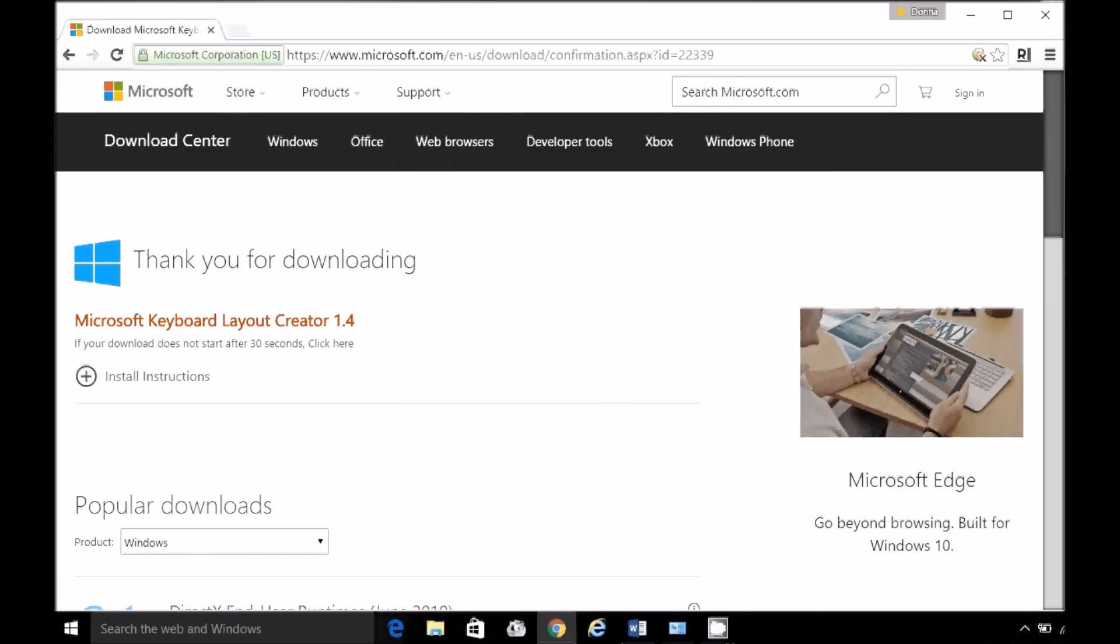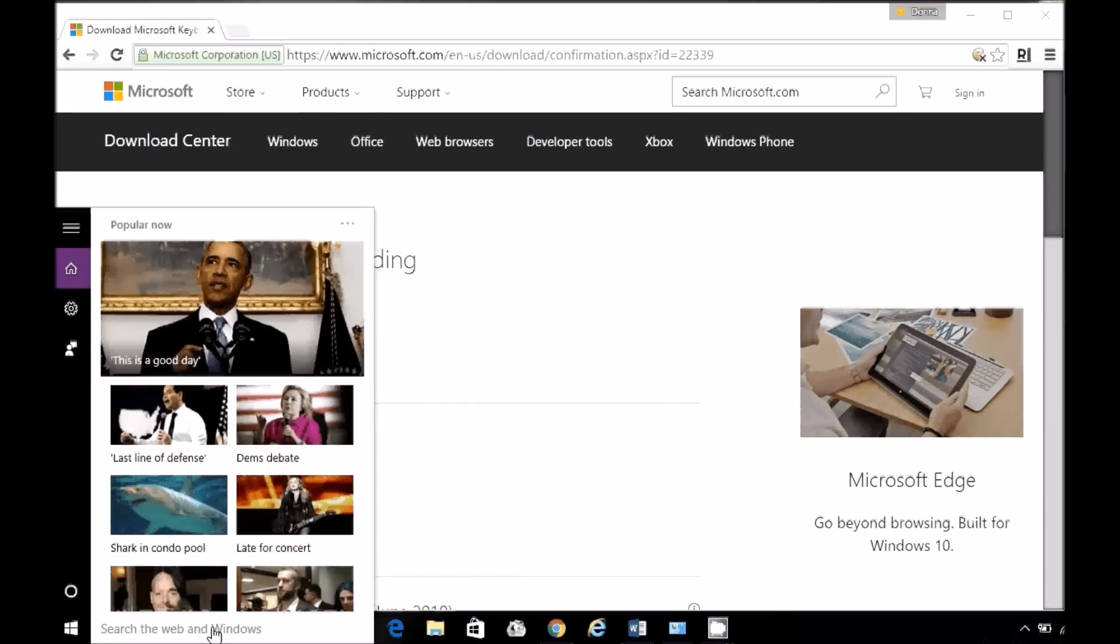Now that's successful. We're going to do a little keyboard setting before we get started.